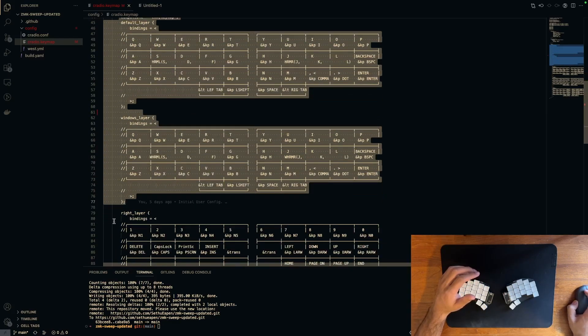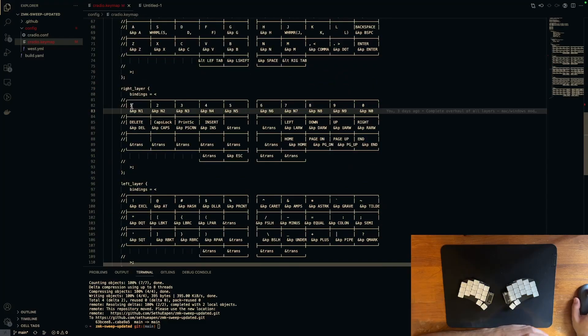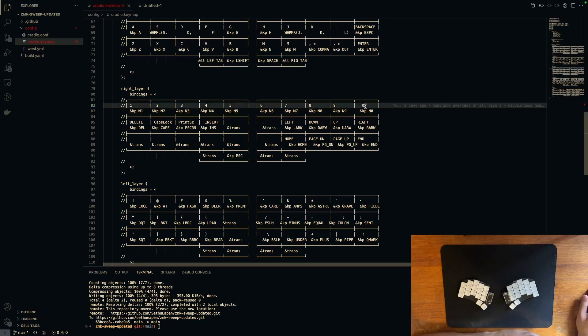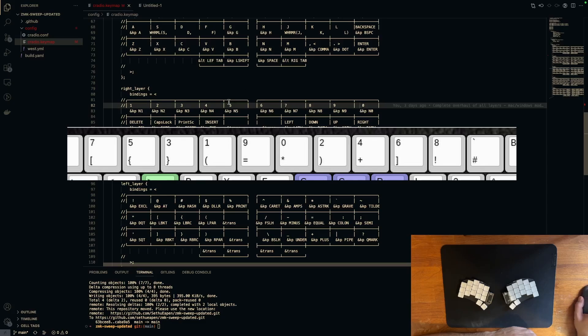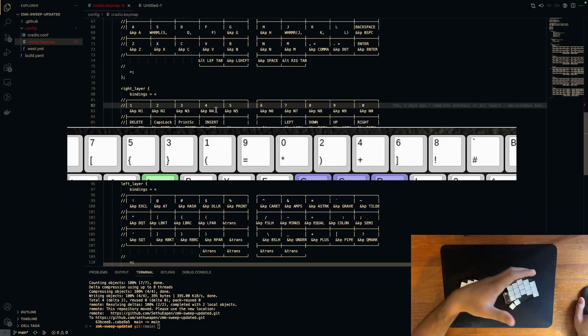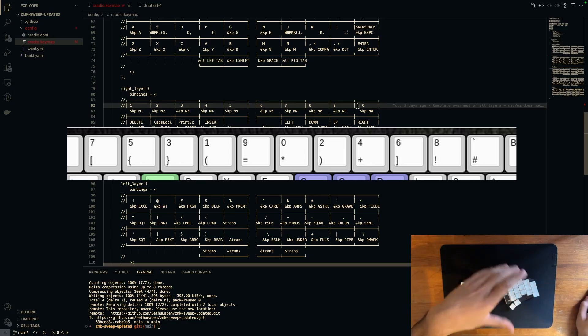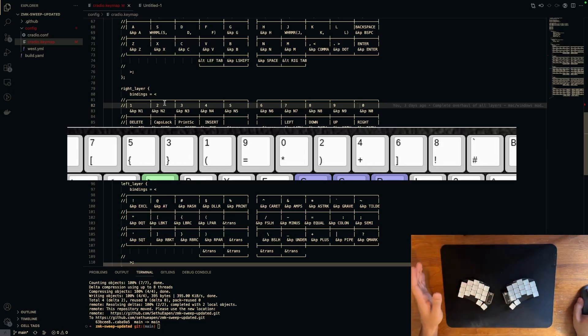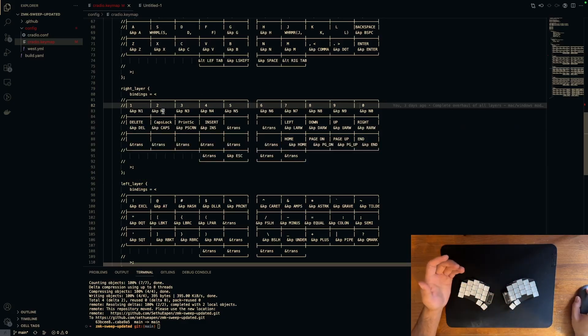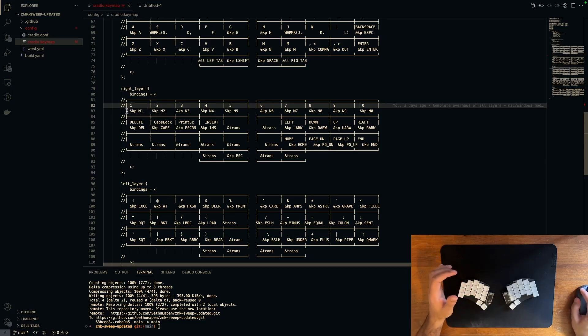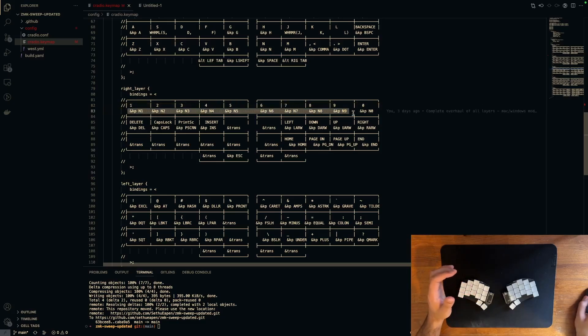Now let's move on to the right layer. For my right layer, I have at the very top just all the numbers one through nine and then zero, just like a normal QWERTY keyboard. You can rearrange these numbers if you want a possibly more efficient way of typing numbers because I know that some numbers are pressed more than others. But just for the transition from a QWERTY keyboard to a split ergo one, I love having it just like this.